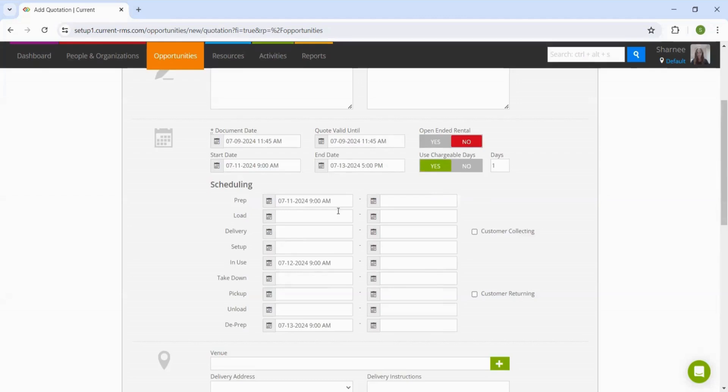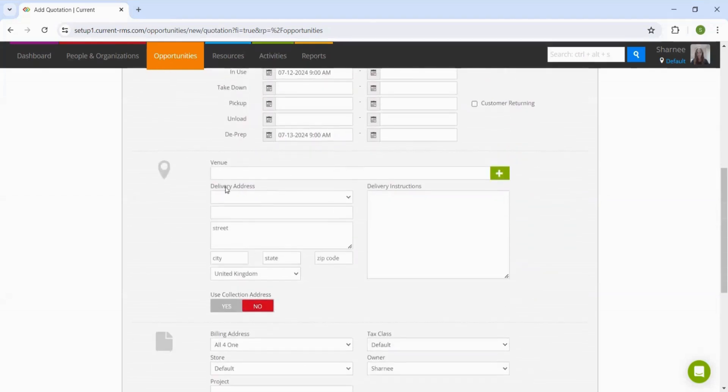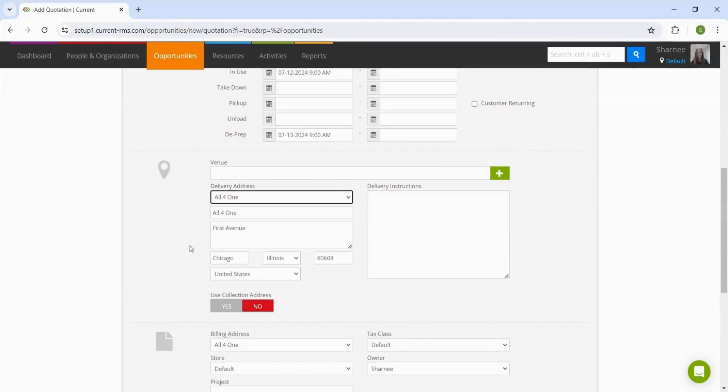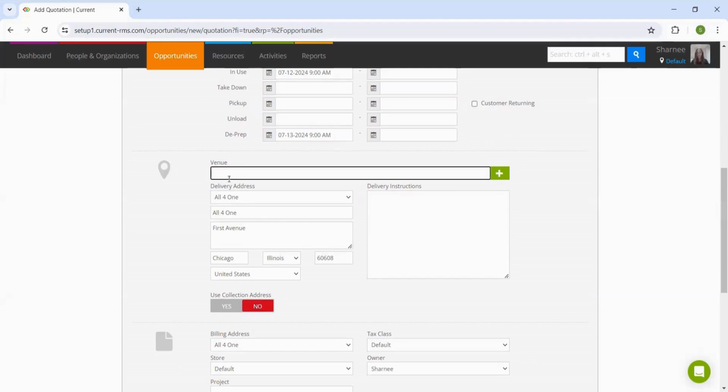The next step is to input the delivery address. If the customer is already in our address book, then we can select their address on the dropdown and it will bring through the information for us. Alternatively, we can also search for a venue that we have within the system and it will bring through the delivery details for us there as well.